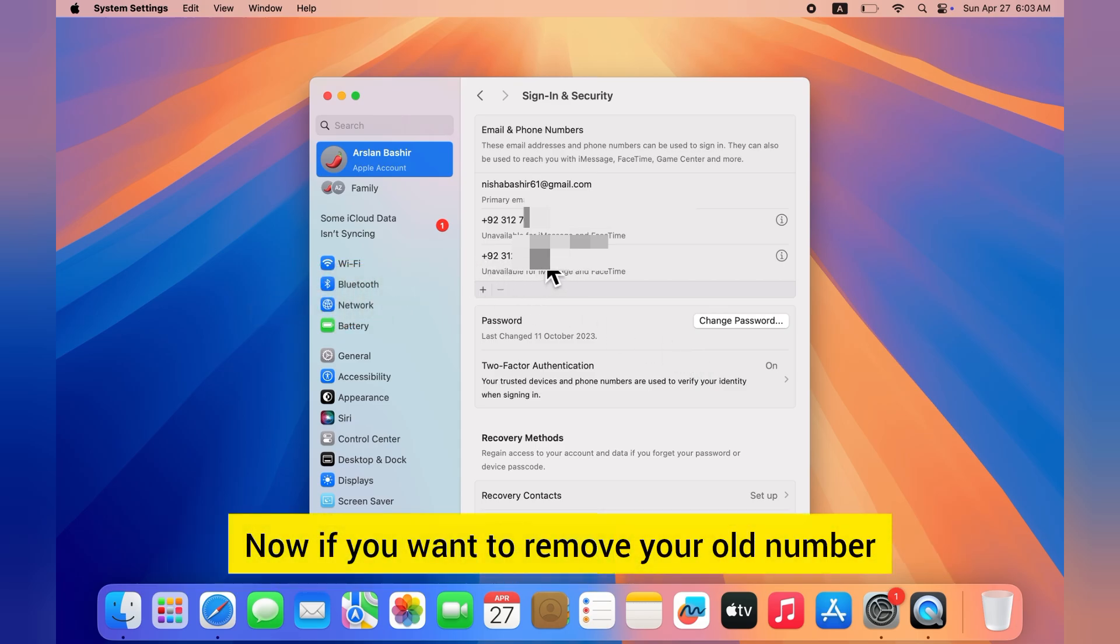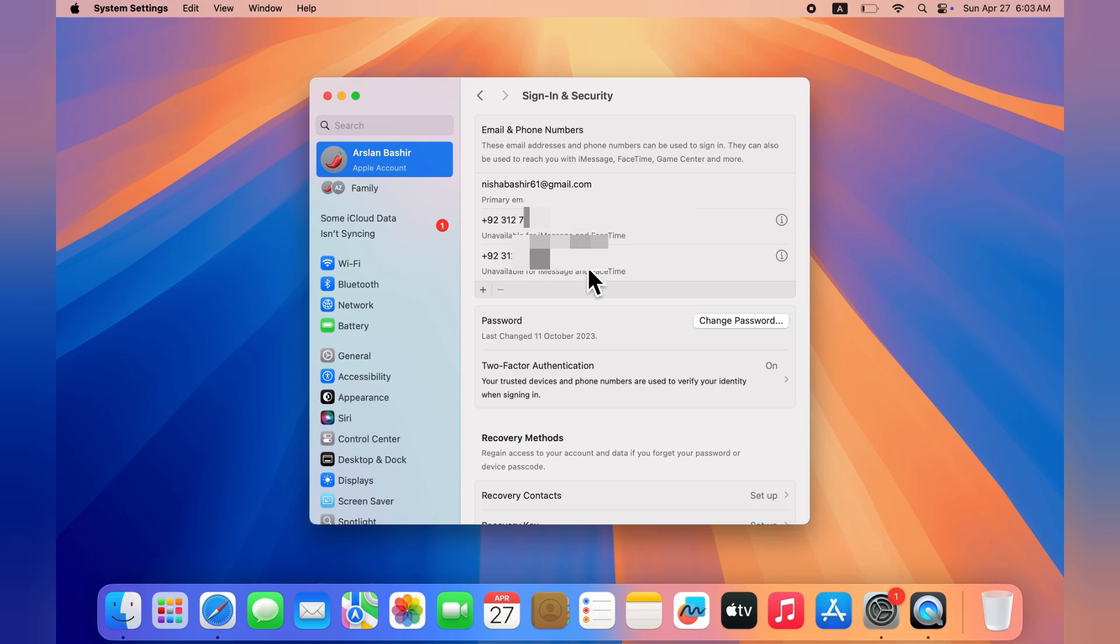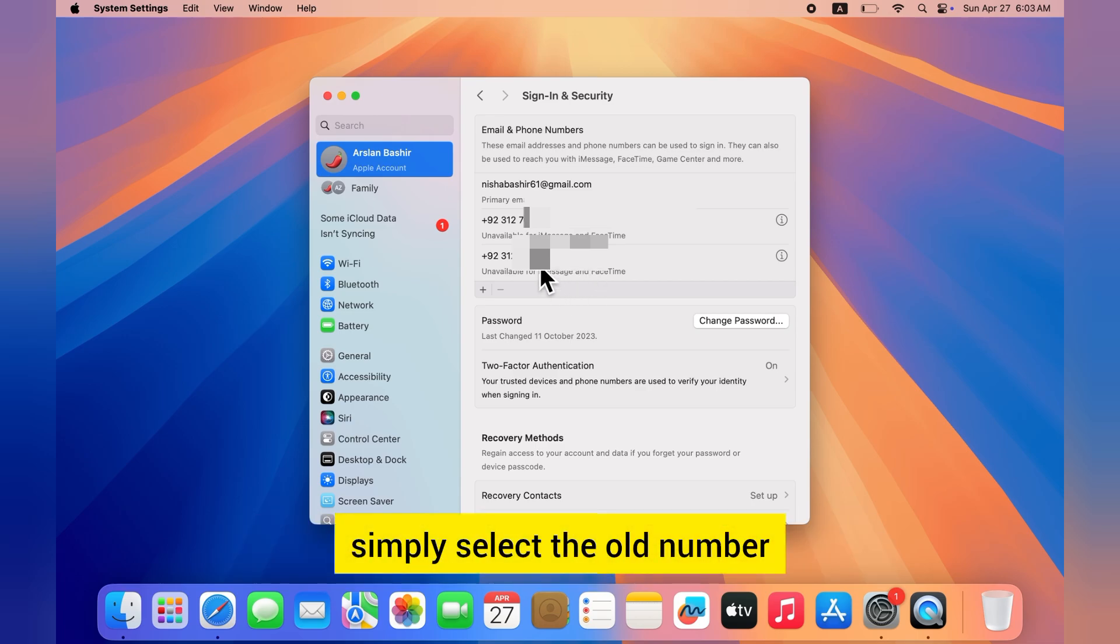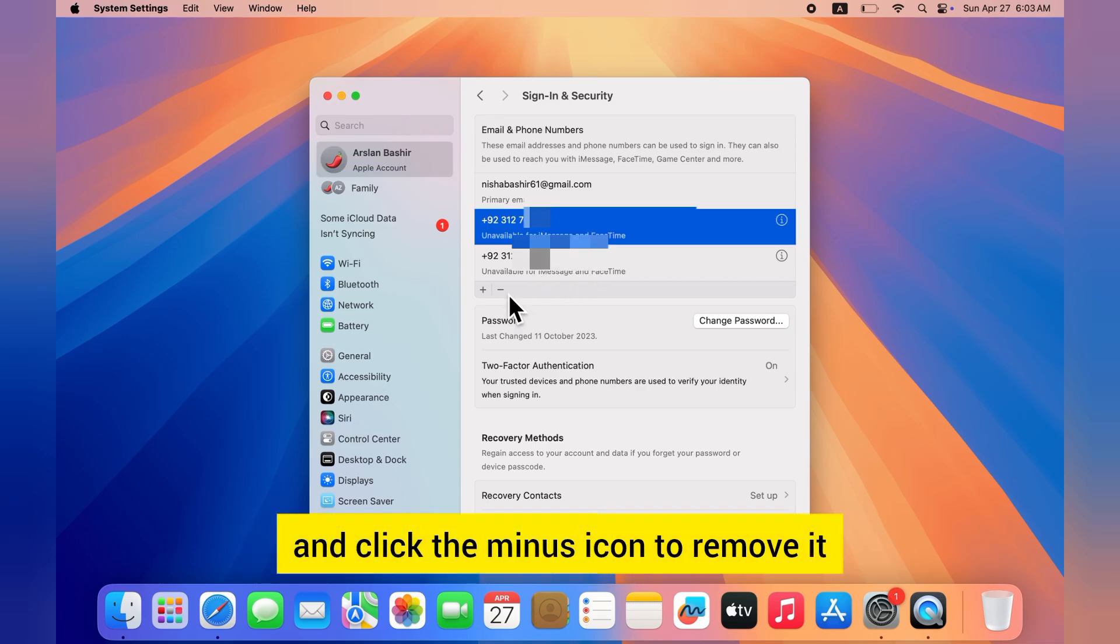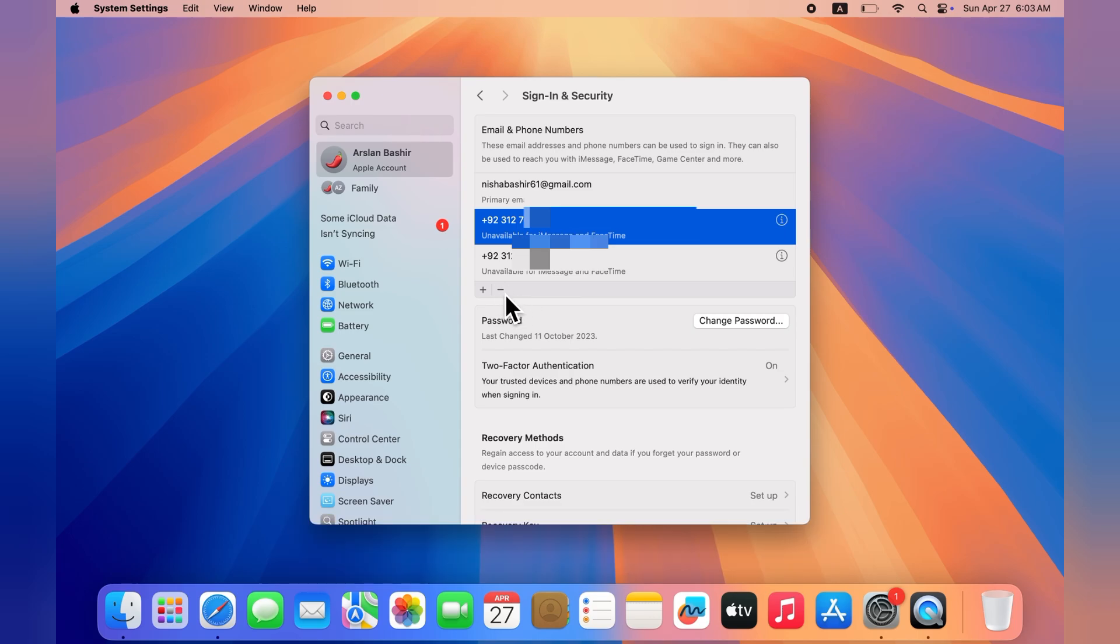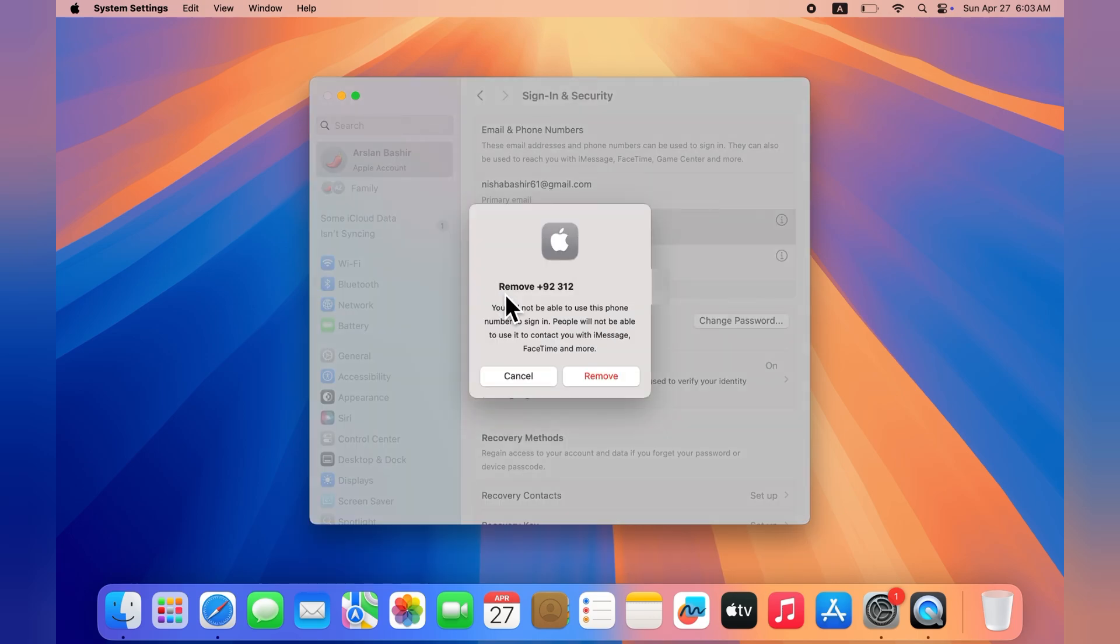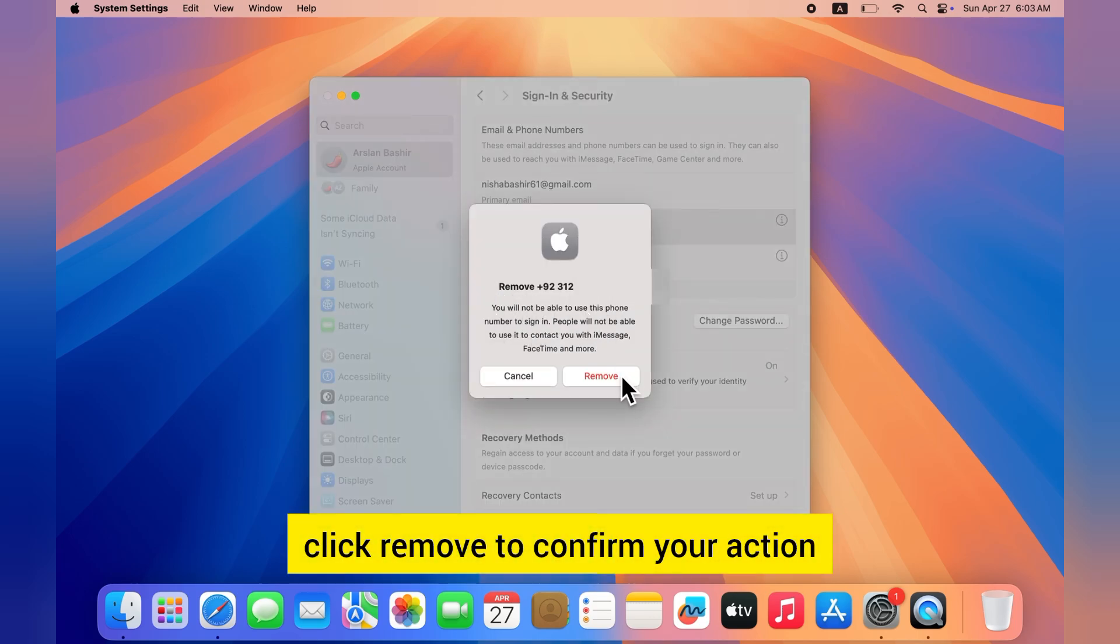Now if you want to remove your old number, simply select the old number and click the minus icon to remove it. After that, click Remove to confirm your action.